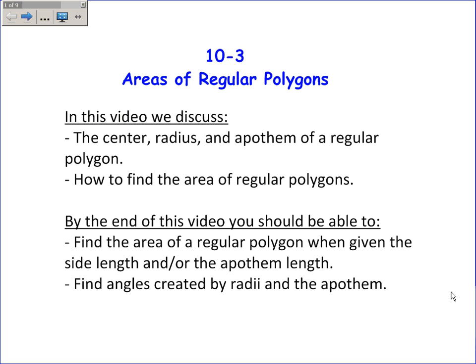In this video, we're discussing section 10-3 on the areas of regular polygons. We'll discuss the center, radius, and apothem of a regular polygon — what those are — and also specifically how to find the area of any regular polygon.